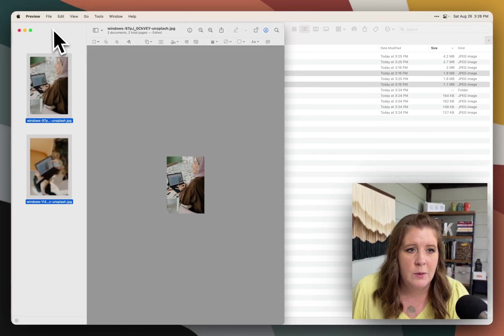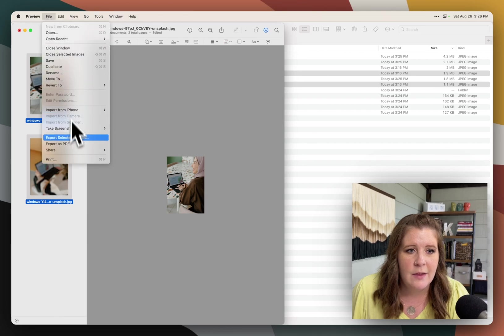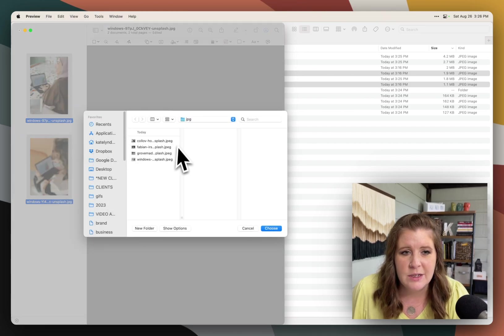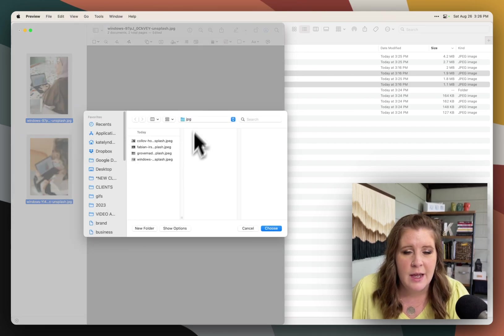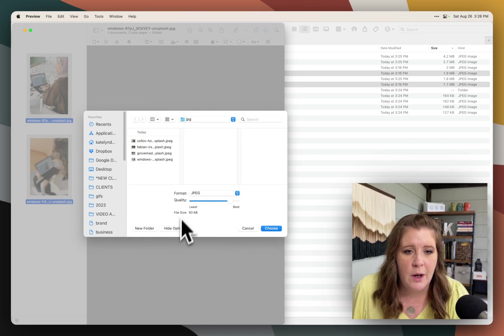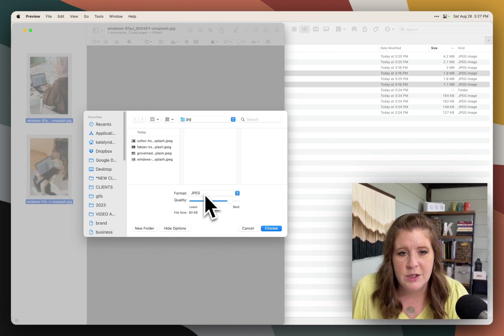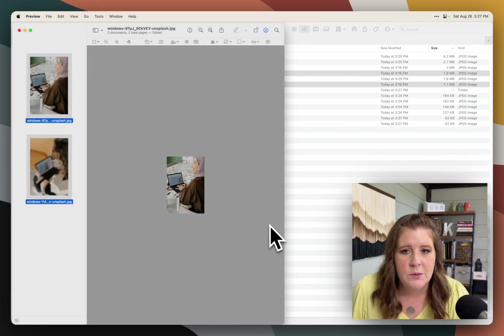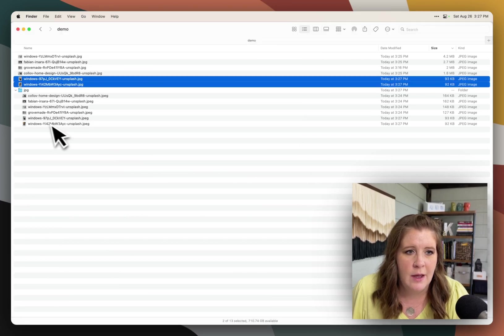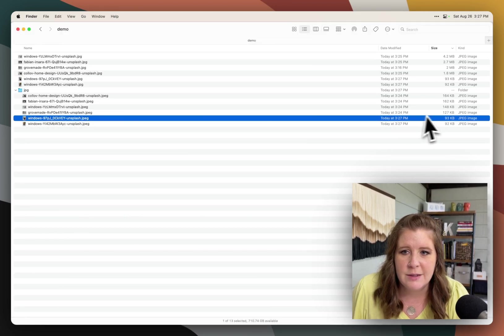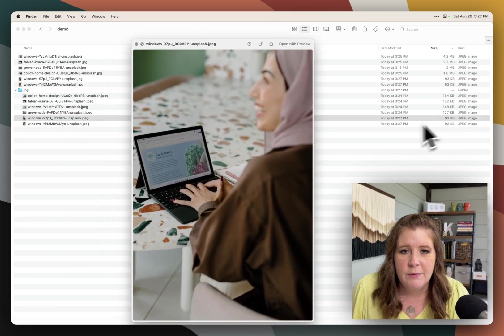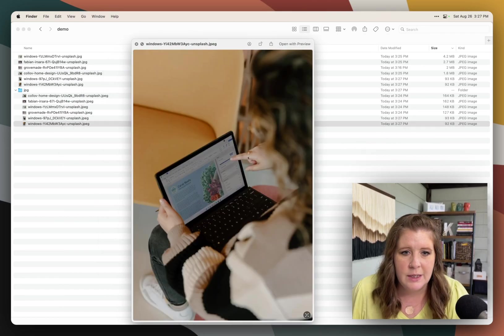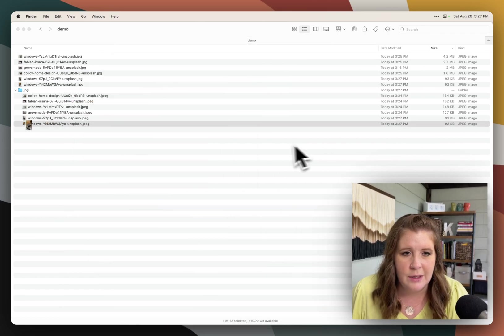And then we're going to select all again, and then go to file, export selected images. And we're going to choose that same folder, show options just to make sure that it's on JPEG. And then we're going to choose. And then we can go check, yes, that photo is now 93 kilobytes. And this one is 92 kilobytes.